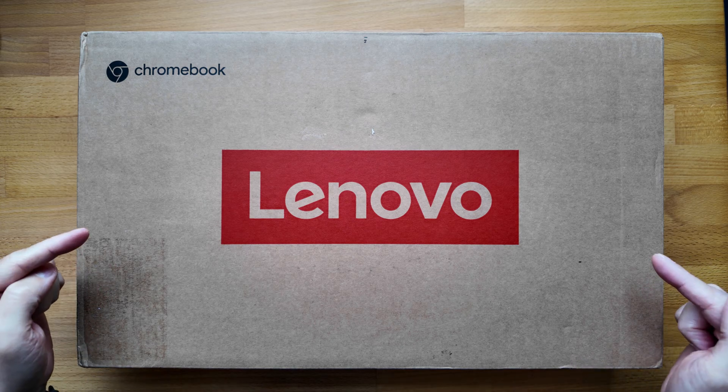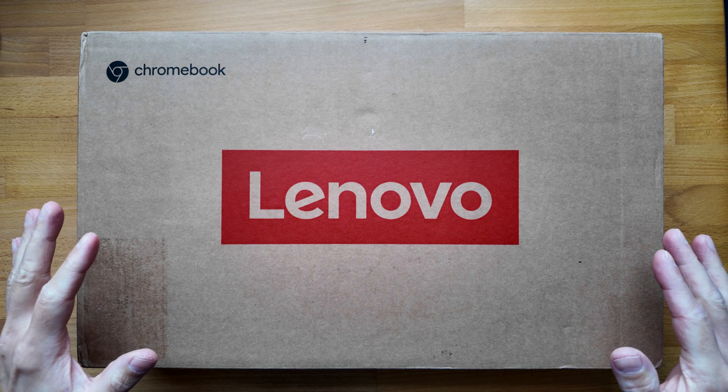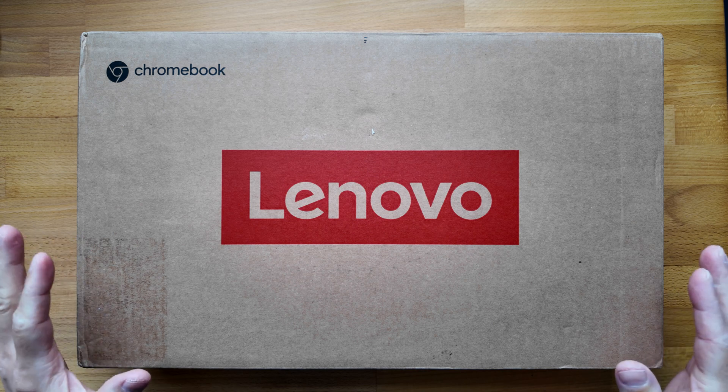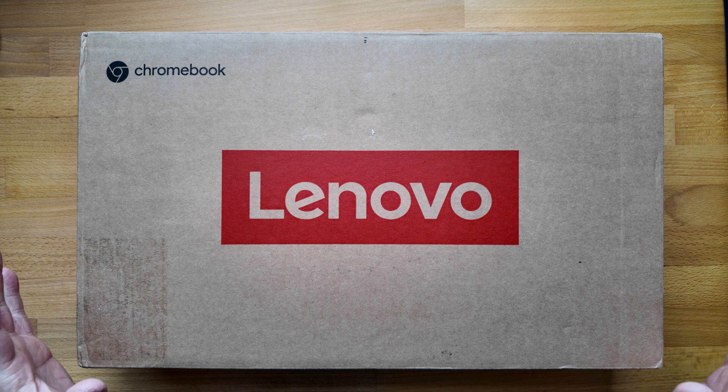Welcome back. Inside this box is a Chromebook from 2023. It's the Lenovo 14e Chromebook Gen 3.